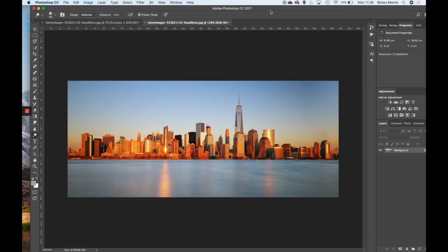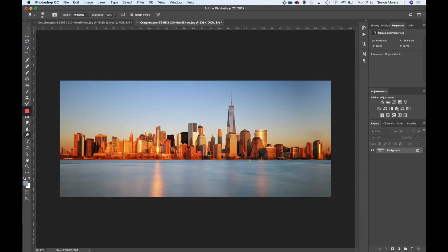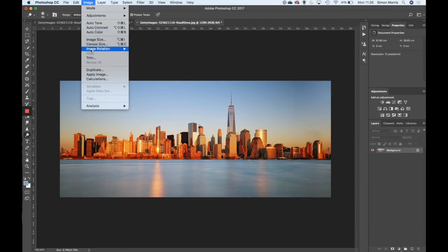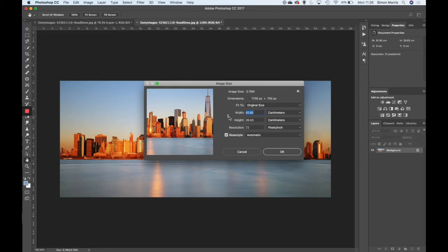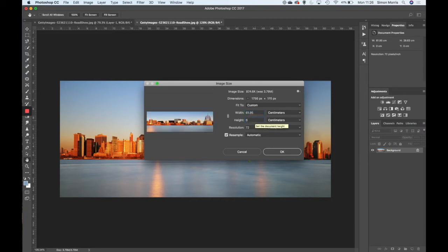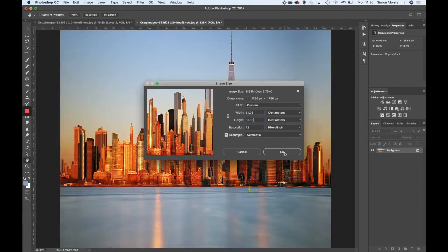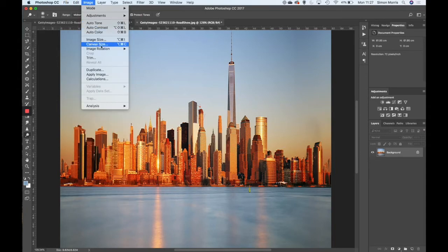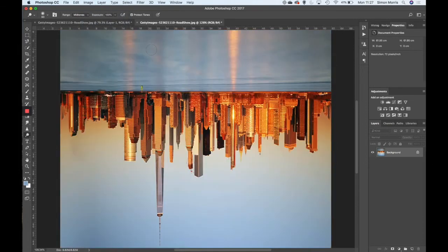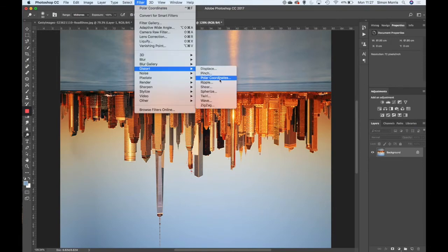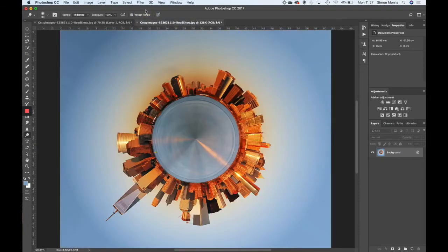Once you've done that, merge the layers by going to Layer > Merge Visible - Command Shift E or Control Shift E. Now we're back to the position we were before but the edges should match up better. Go to Image > Image Size, make sure the link is unchecked, make the width the same as the height at 61.95, rotate 180 degrees, then go back to Filter > Distort > Polar Coordinates. Photoshop remembers the last filter, so it'll be at the top. This time we've got rid of that line all the way through - it's done a pretty good job.